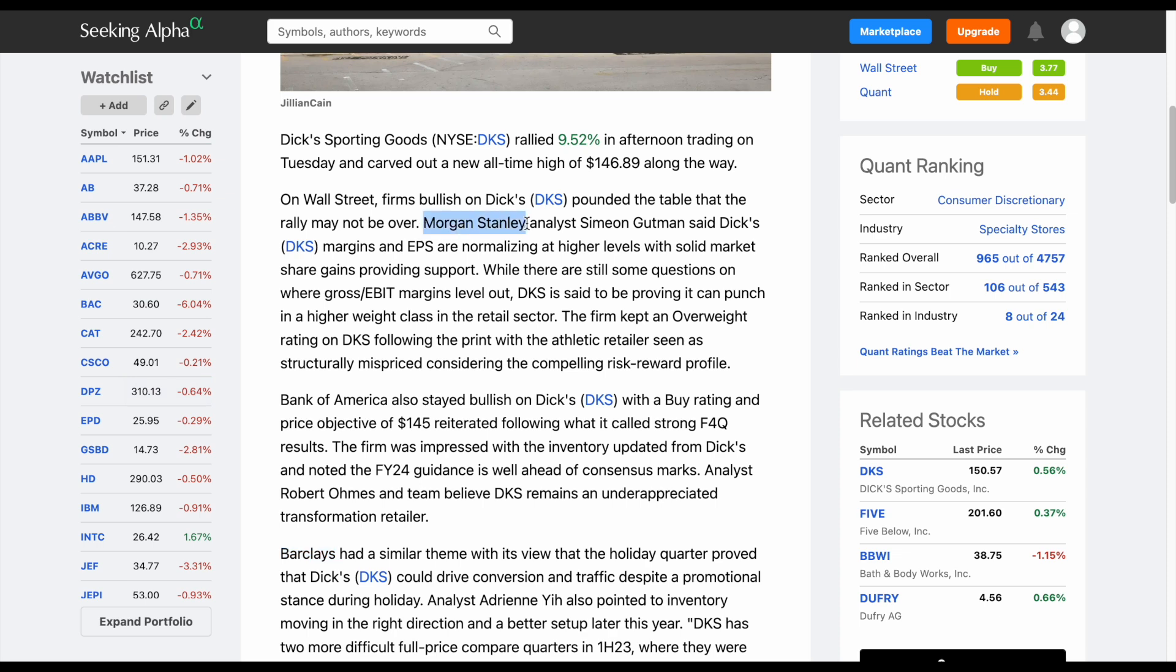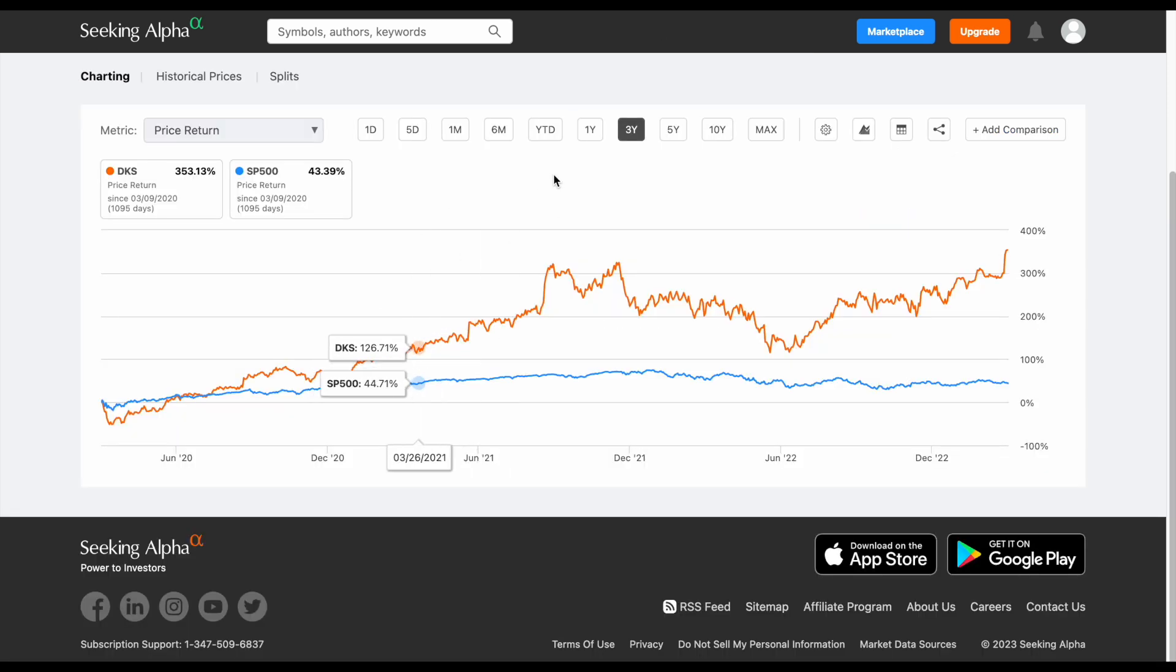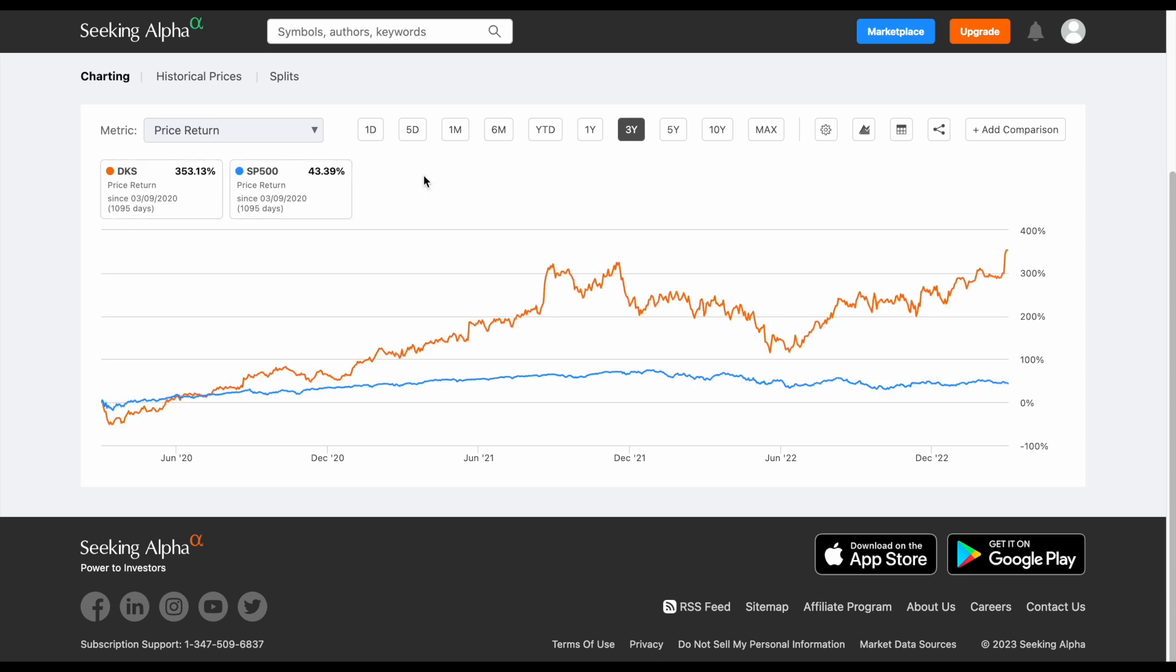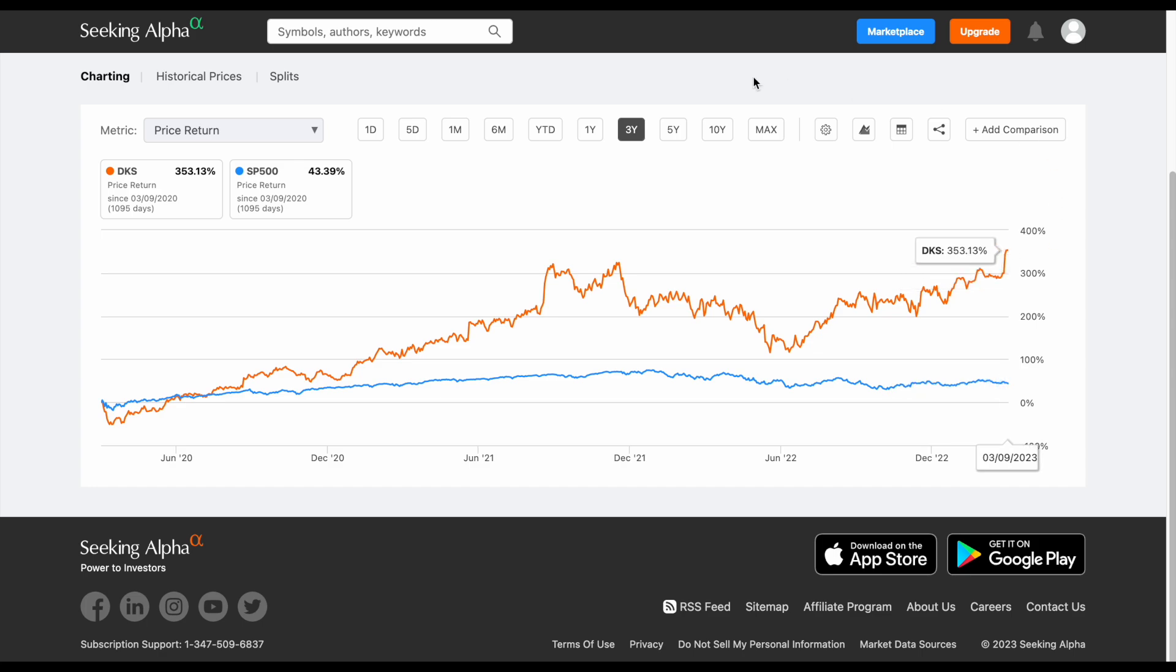And that's because a lot of institutional investors are very bullish on this company. You can see we have Morgan Stanley right here, bullish on the company, Bank of America, and Barclays, all pretty bullish on the company. And to put into perspective just how well the company has been performing, if we look at the past three years, Dick's Sporting Goods versus the S&P 500, it's been no comparison. They have blown them out of the water.